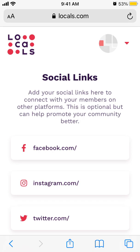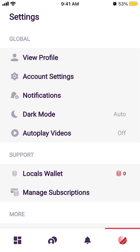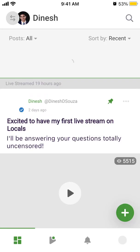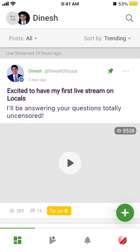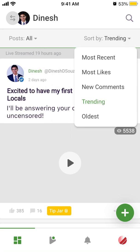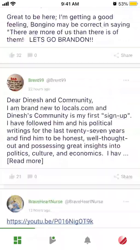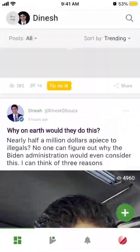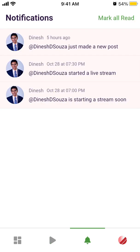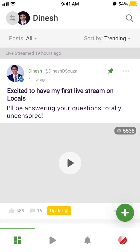Back in the app, I have all my communities and can switch between them in the top left. For example, I can sort to see all posts, posts by a specific member, followed, bookmarks, or supporters-only. I can sort by trending, new, or most comments. I can also subscribe to that community and view video content.